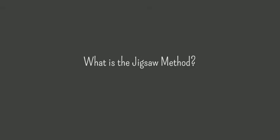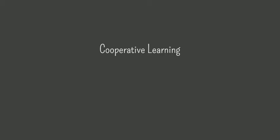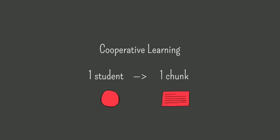So what is the jigsaw method? Developed by Elia Aronson in 1971, jigsaw is a cooperative learning strategy where each student in a group takes responsibility for one chunk of the content, then teaches it to the other group members.